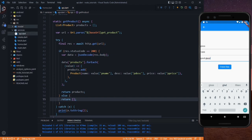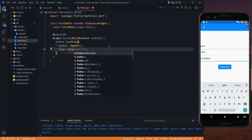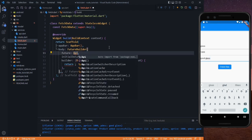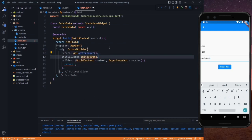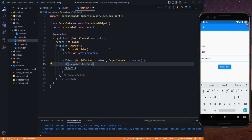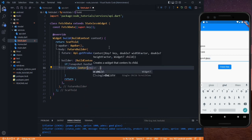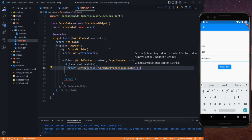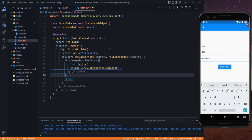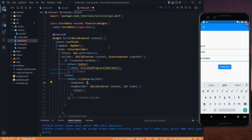Now go to our UI — this is the fetch.dart file. In the body, remove the existing content and use a FutureBuilder. For the future, set it to API.getProduct. After that we check if snapshot.hasData is false — meaning data is still loading — so we return a Center widget with a CircularProgressIndicator as its child.